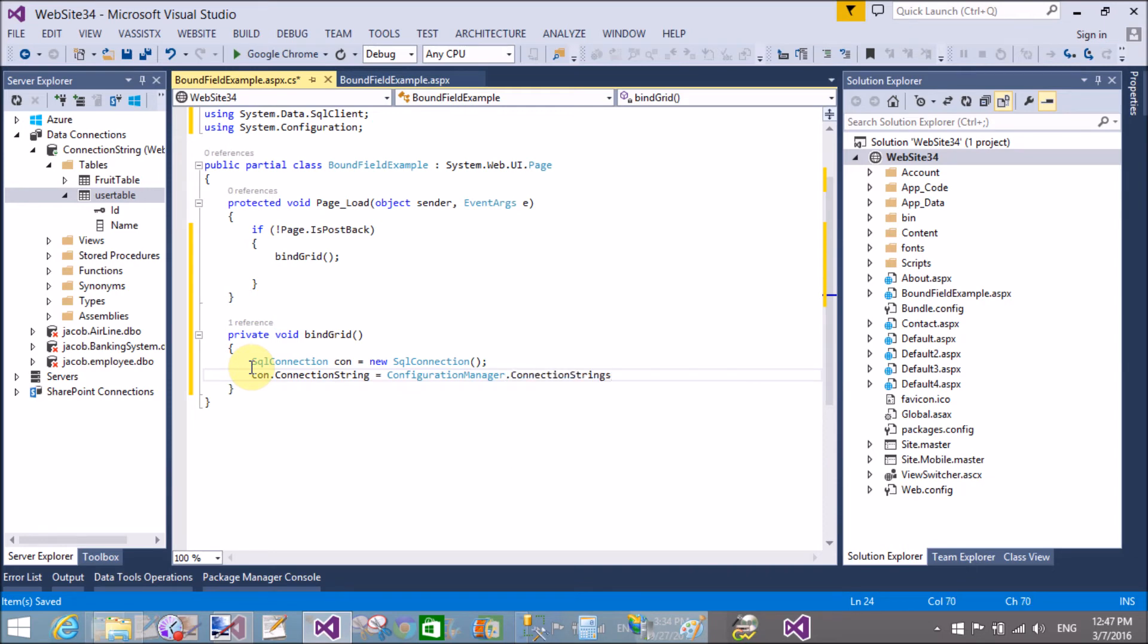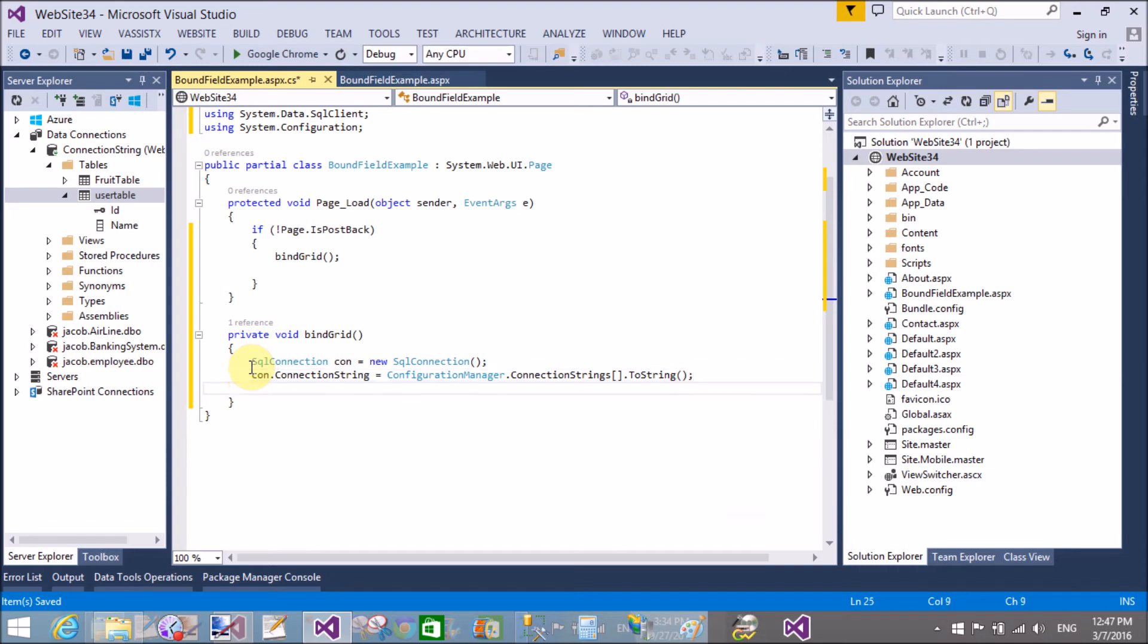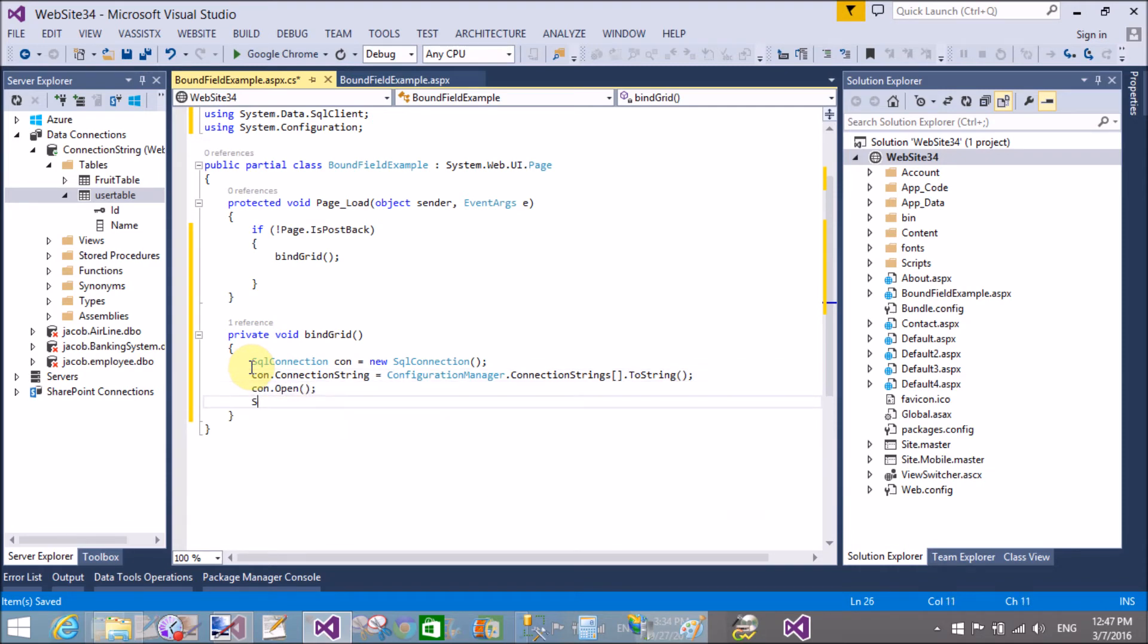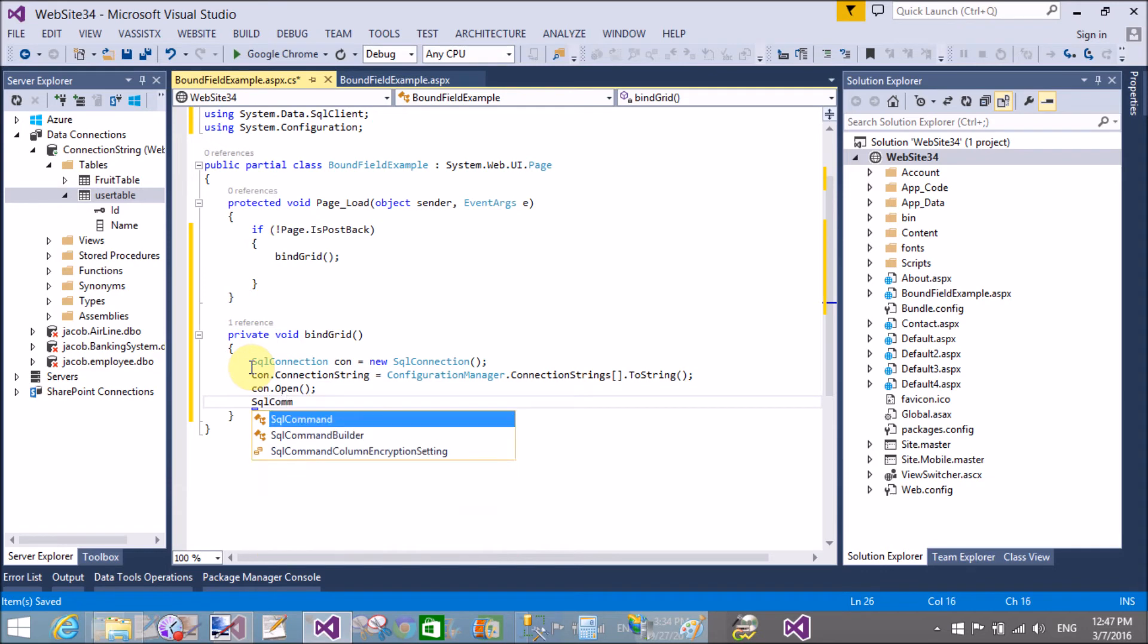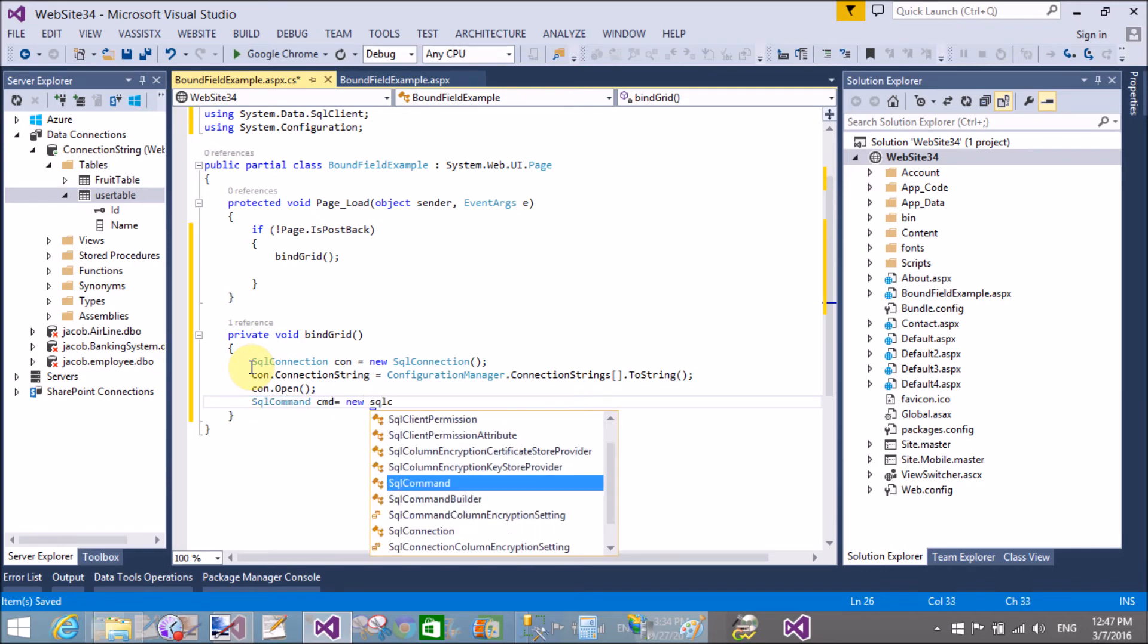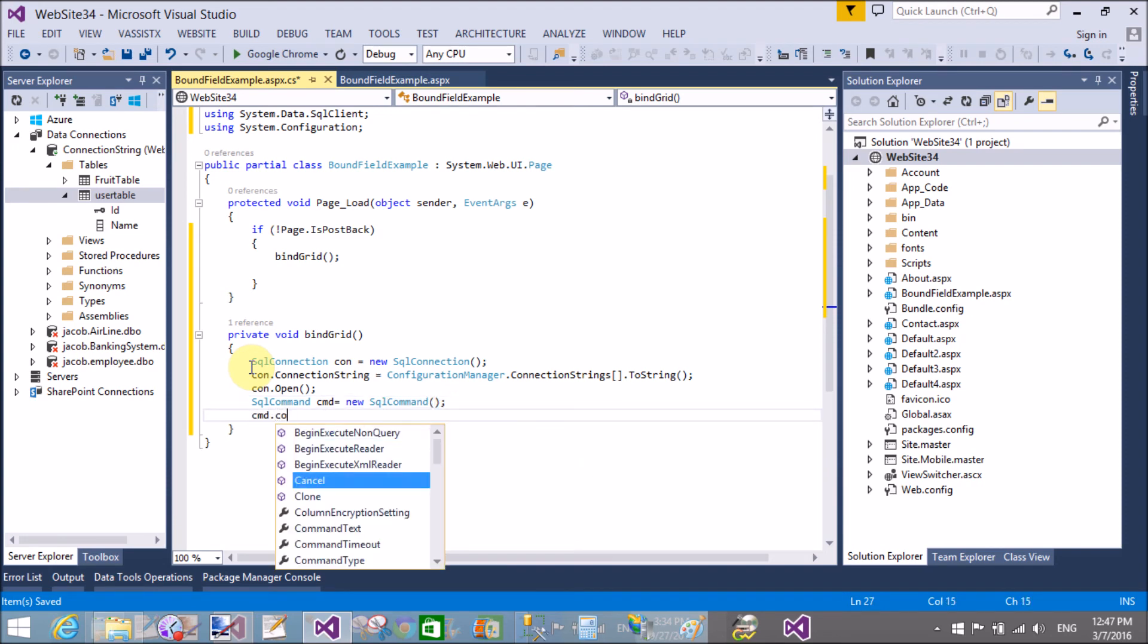As you want to make n columns in GridView, then you can possible. I do firstly select star from the name of the table, that is user table.